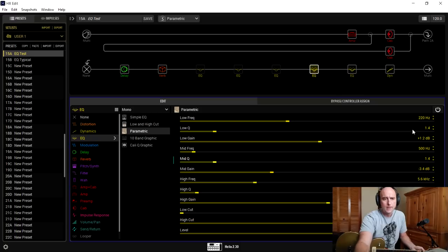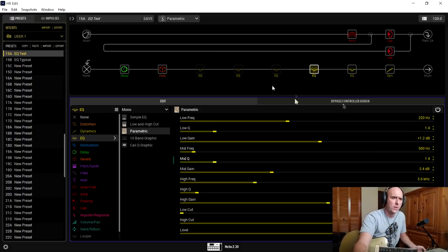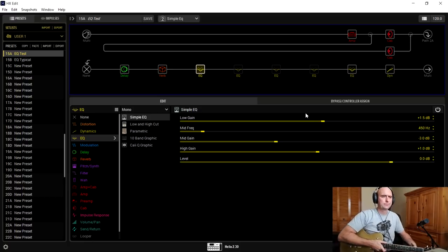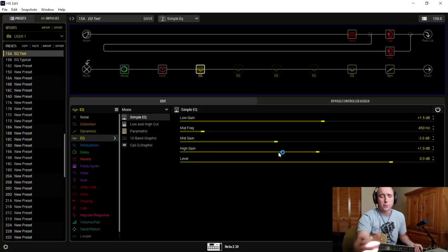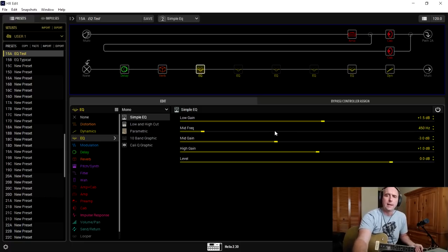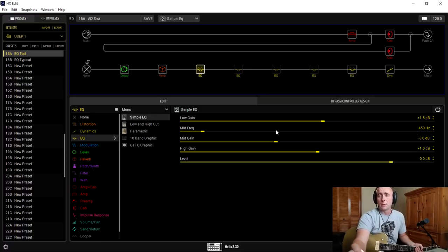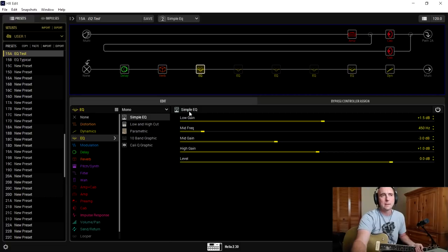Now let's look at the Simple EQ. It has low gain, mid frequency, mid gain, high gain, and level. There's no bandwidth control, no Q factors — they're set internally, just like some one-knob or two-knob compressors where we don't really know what they're doing internally. The mid frequency is adjustable — I have it at 450 Hz, and it goes from 125 Hz up to 4 kHz. Then we can dial the mid gain up or down in decibels. It's simple — a more fly-by-the-seat-of-your-pants approach.